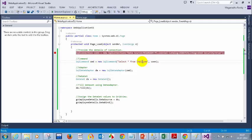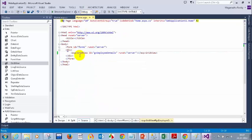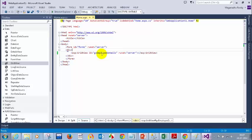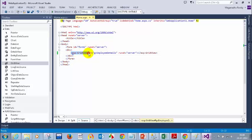Now we have SELECT * FROM employee. GV employee details is a grid view — if you go to home.aspx, we have a grid view here. Normally, grid view is used when you want to display a complete table. Controls like text box, drop-down list, and checkbox are used for small data controls. But if you want to display a complete table, you have to use a control called grid view. Grid view is an ASP.NET control which is used to display values like tables from the database. A text box cannot display a table, so for that we use a grid view.